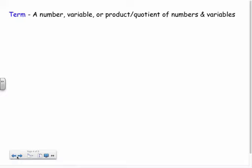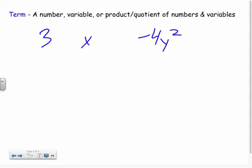A term could be a number, a variable, or a combination of both — whether it's a product or a quotient. So different types of terms: three would be a term, x would be a term, negative four y squared would be a term — it's the product of a number and a variable.